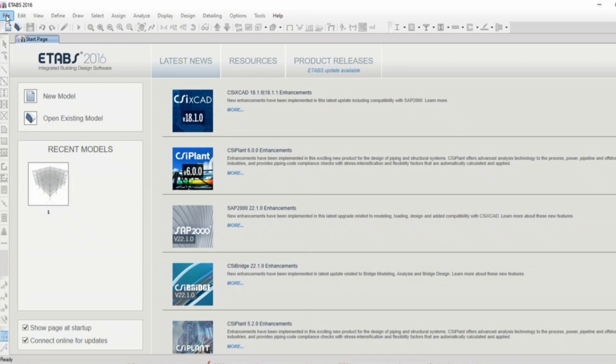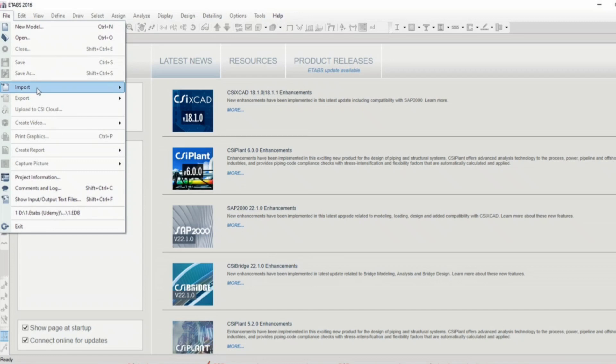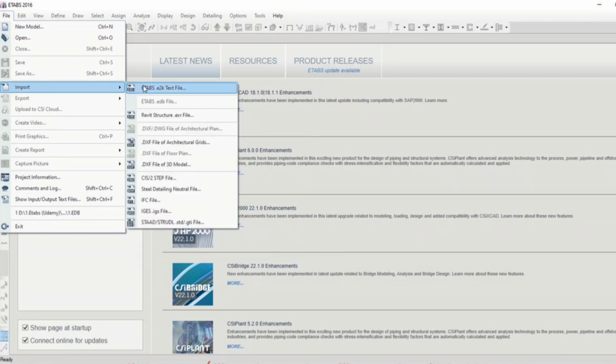Now we will begin with the tools and accessibility available in this software. This is the file menu or the menu tab. Here you can see the new model option, open existing model, import other versions, which we will be discussing later in this course,